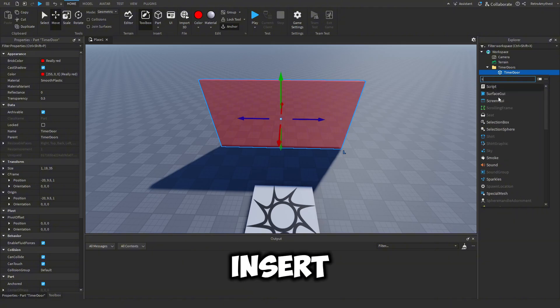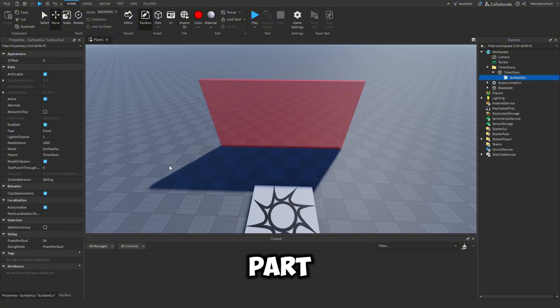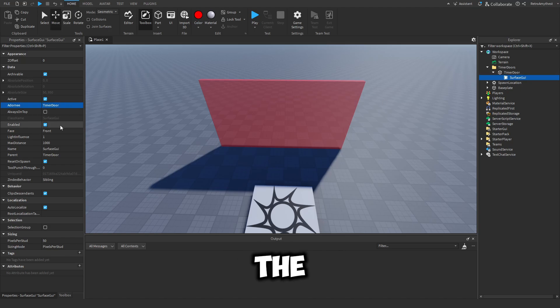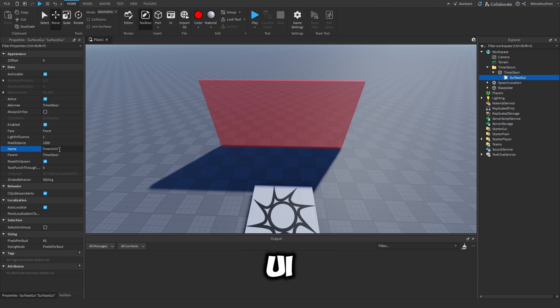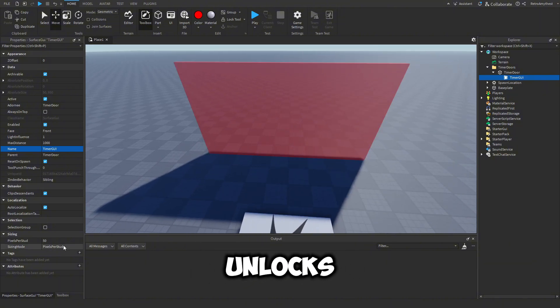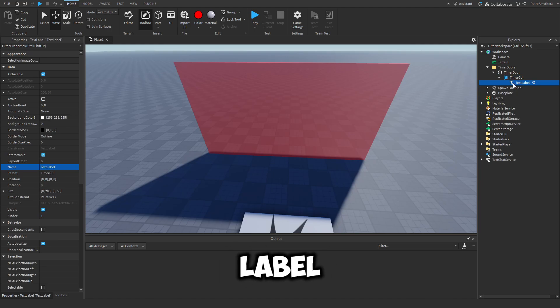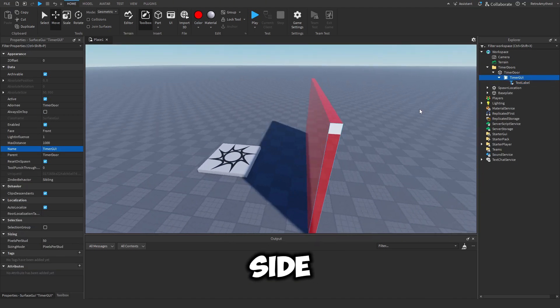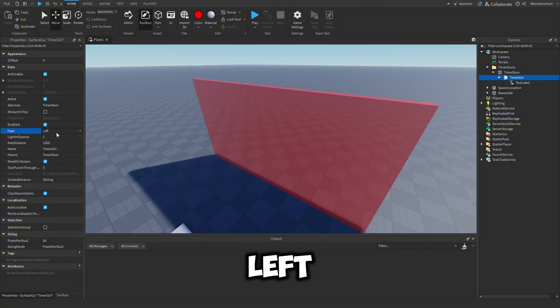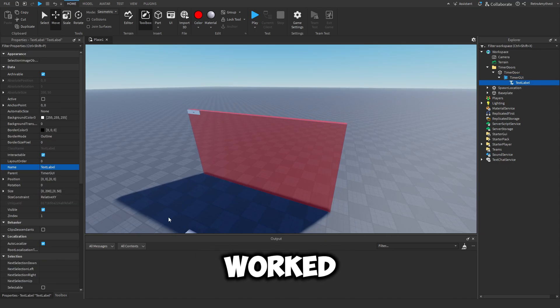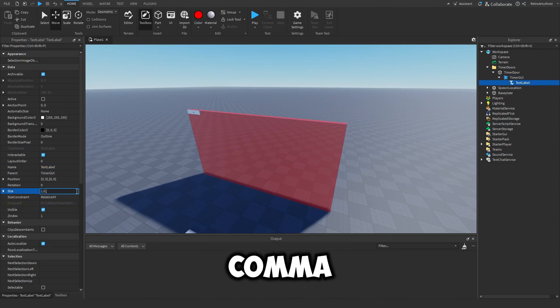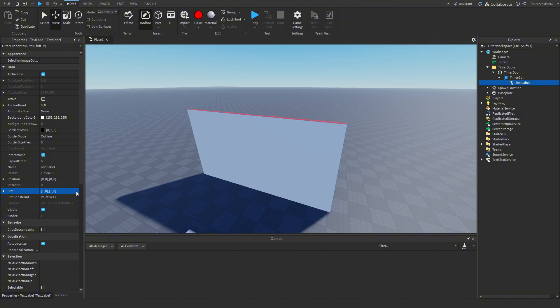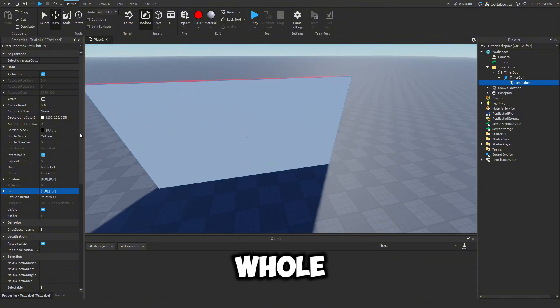Next, insert a surface GUI into the part, set the Adorni to the part, and name this to timer GUI. This is going to display the time left until the door unlocks. Insert a text label into it and let's make sure we get the right side. Let's try right. In the text label, set the size to 1,0,1,0 and this is just going to scale it across the whole thing.